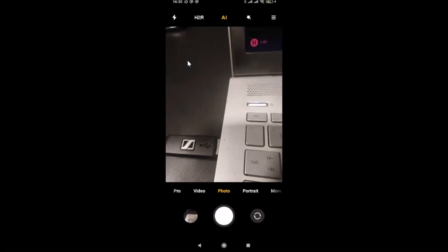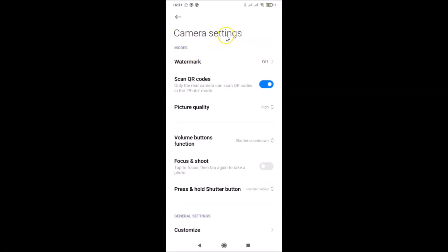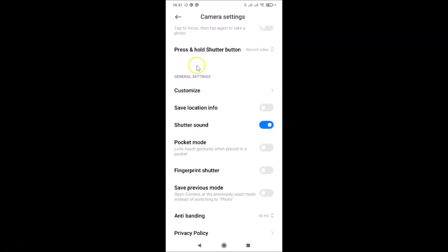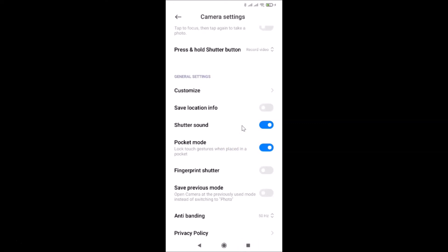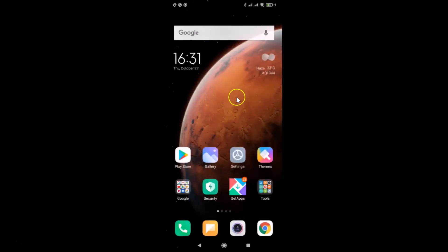You can see the Camera Settings screen is now open. Scroll down to the 'General Settings' section and go to 'Pocket Mode — lock touch gestures when placed in a pocket'. The toggle is currently turned off, so just tap on it and move the slider to the right to enable it. And you can see it's now turned on. You can then close the Camera app.